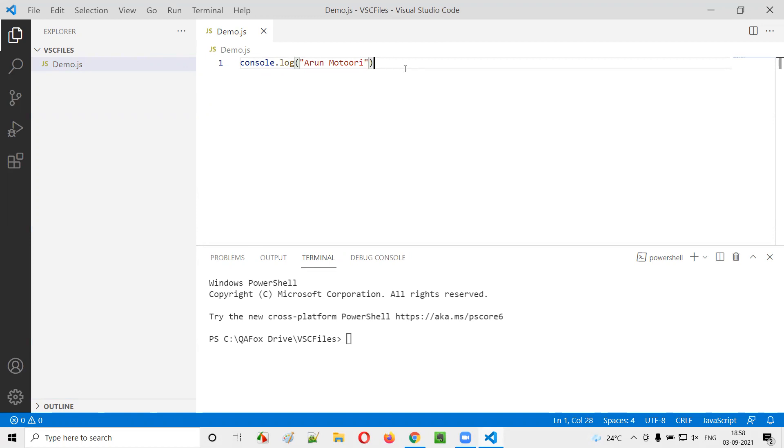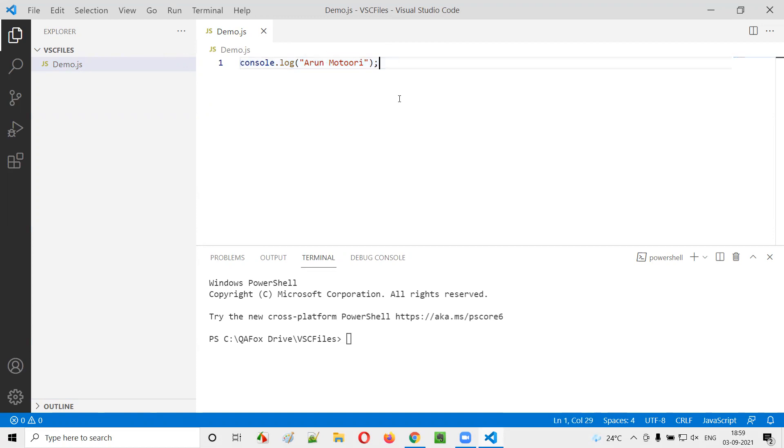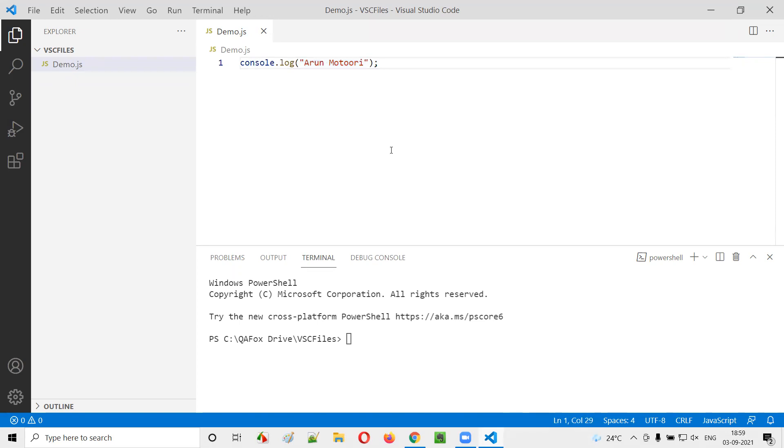I'm not going to write any more JavaScript statements. It's a simple sample JavaScript file having a sample JavaScript statement. So when we run this code, this Arun Motori should get printed in the output. That's what is the purpose of this line.